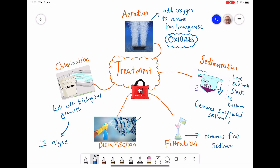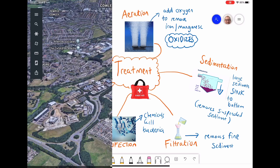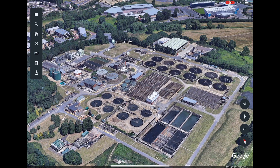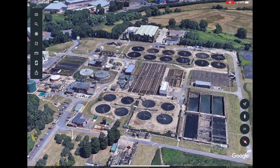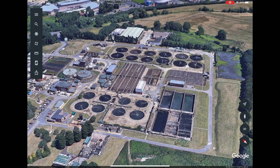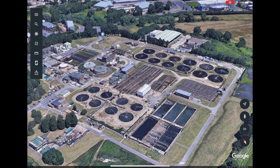Last but not least, we have disinfection, where chemicals like chlorine are added to the water to kill any remaining bacteria. Here's an example of a water treatment centre for Oxford — the large tanks are where sedimentation happens, and aeration occurs in the longer corridor tanks. Oxford is in a HIC country, so it has the resources to carry out all these treatment stages. In MICs or LICs, they may not have the financial resources to treat water on such a wide scale for the entire population.